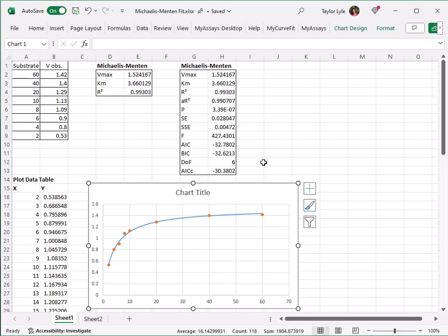With this in place, our calibrator data has been used to calculate the Vmax and Km values for the Michaelis-Menten fit, and the resulting curve has been plotted.